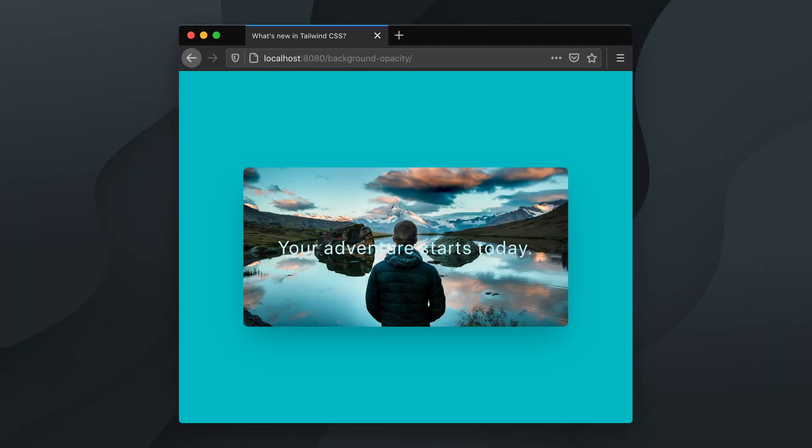Hello! Here's a quick look at the color opacity utilities added in Tailwind CSS since version 1.4.